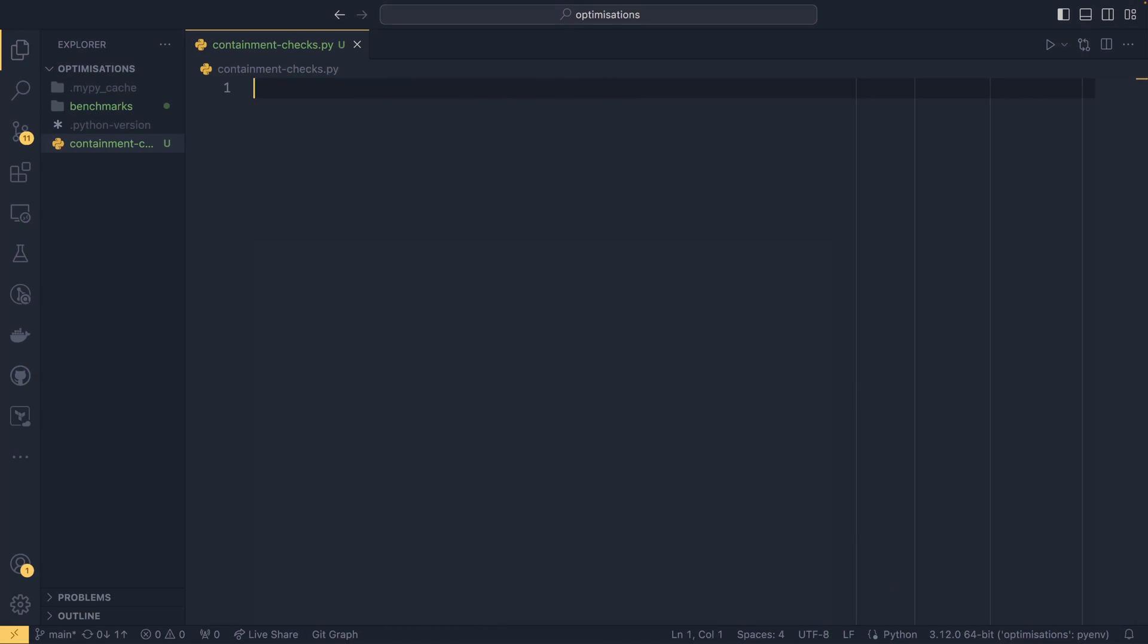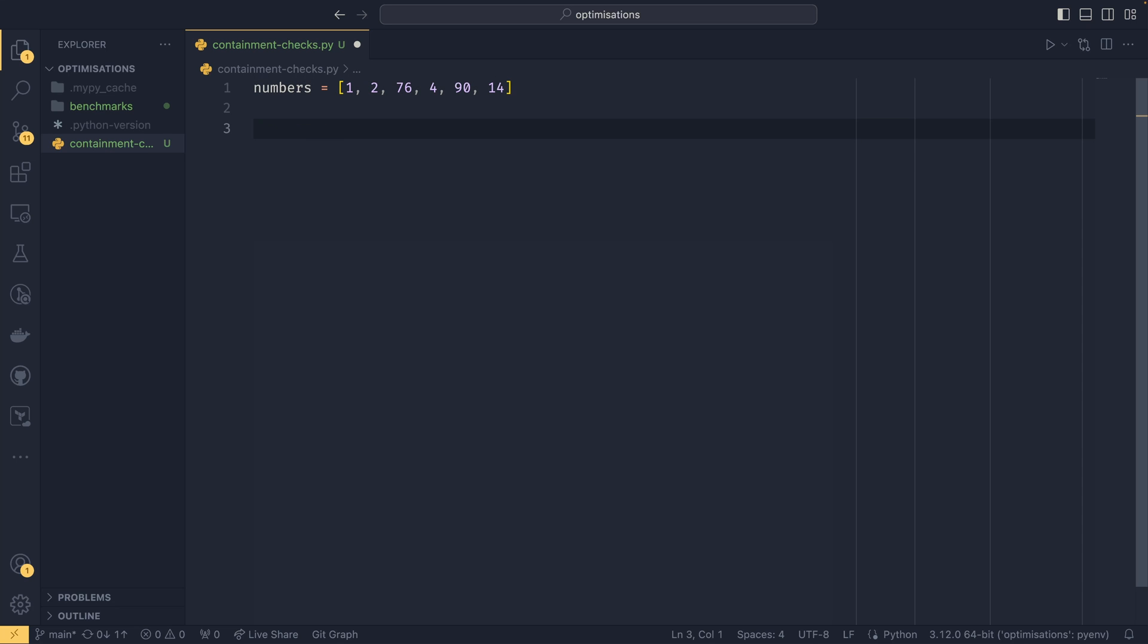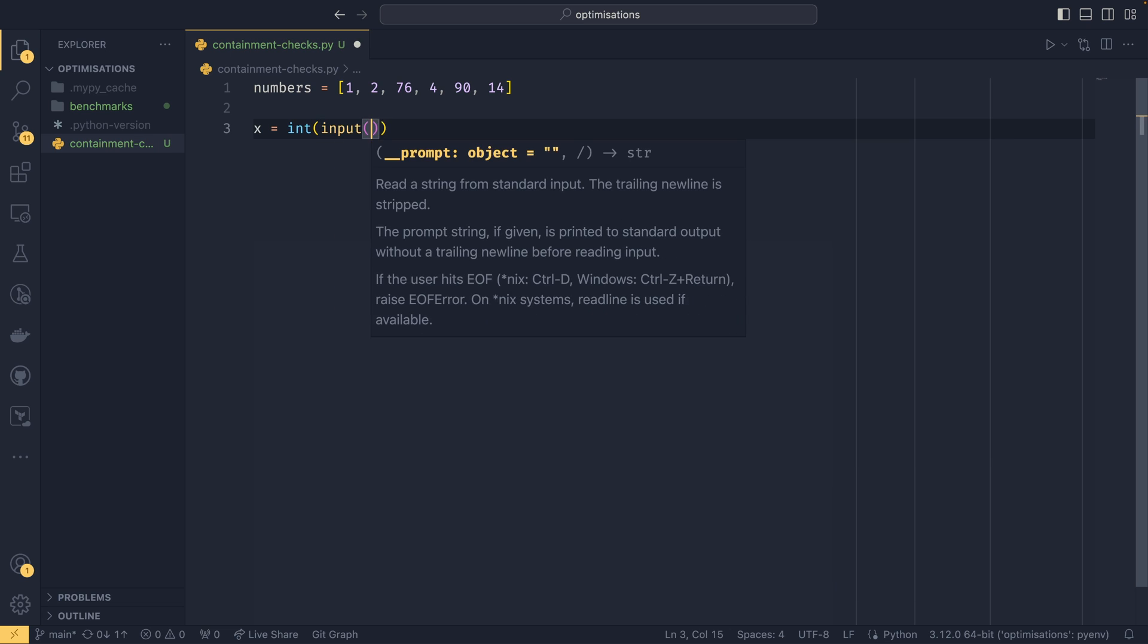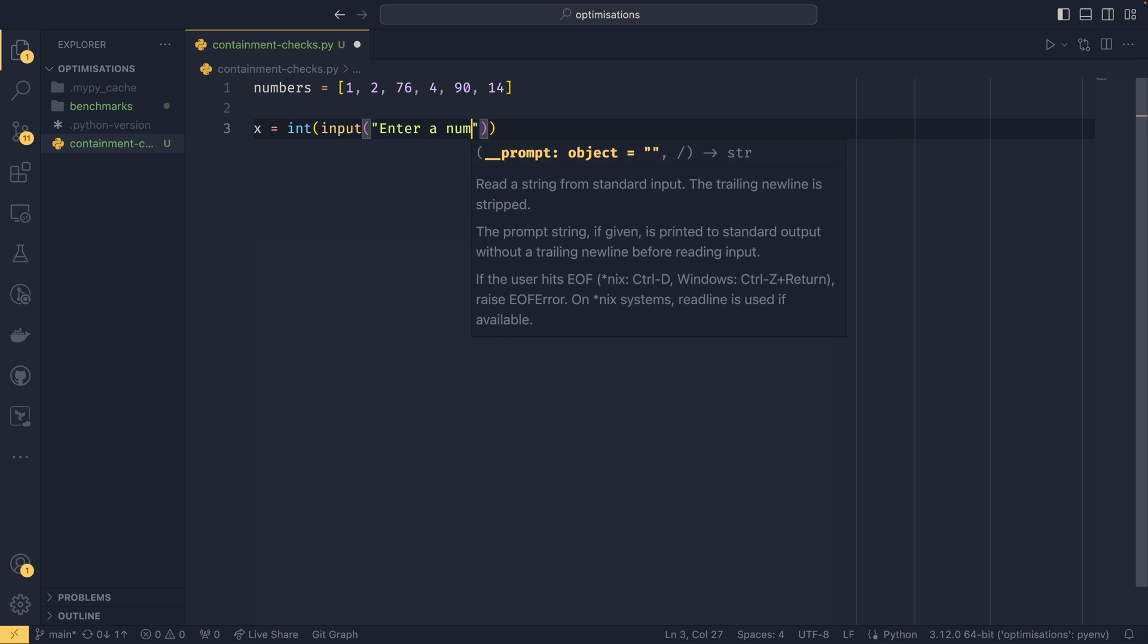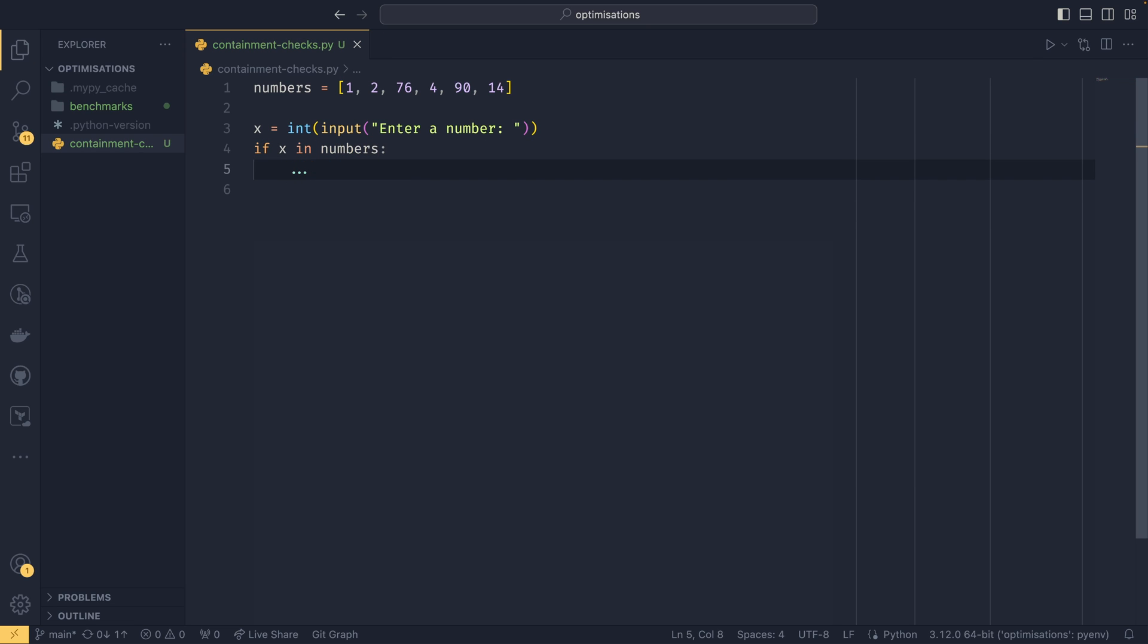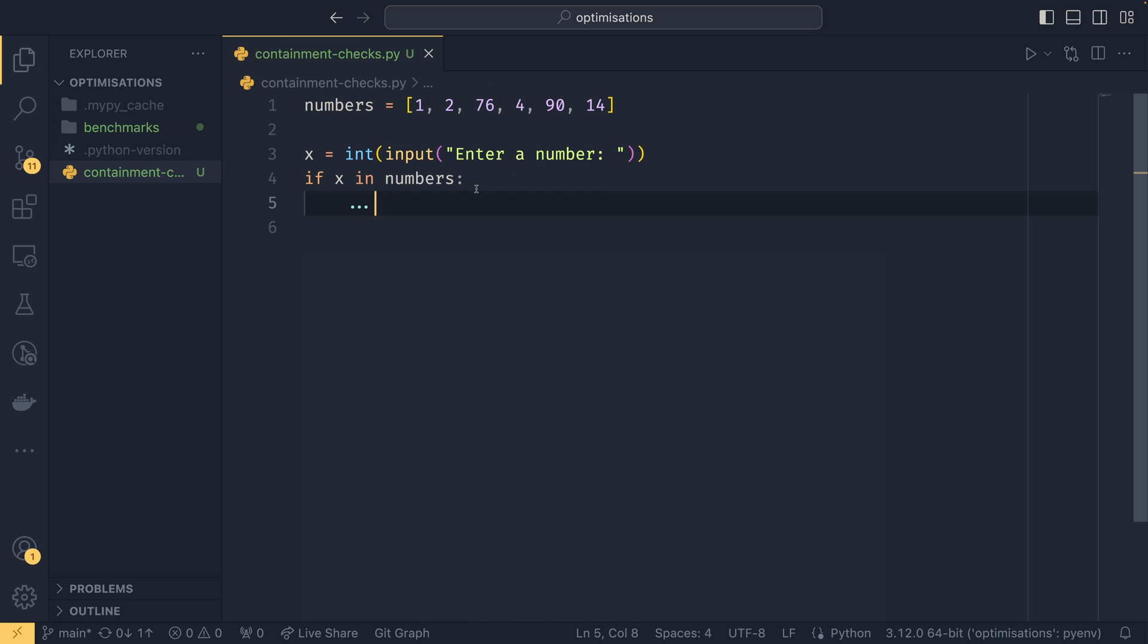The first optimization I want to talk about is using sets or frozen sets instead of lists and tuples for containment checks. This is arguably one of the bigger optimizations if you have enough elements to be working with. I'll explain why once I've done a little bit of an example. Say you had a series of numbers defined as a list: 1, 2, 76, 5, 4, 90, and 14. And say we had x which was some sort of input.